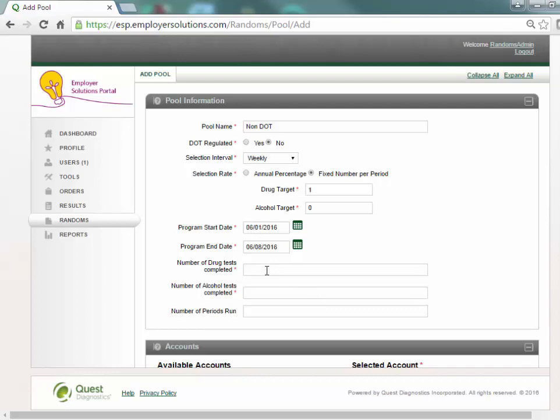If random tests were completed for this pool in another application prior to ESP, enter the number of drug and or alcohol tests completed in the following fields. If a random pool program start date is later than the first day of the calendar year, these fields will be required. Zero is an acceptable entry if no testing was completed for this pool prior to its creation in ESP.